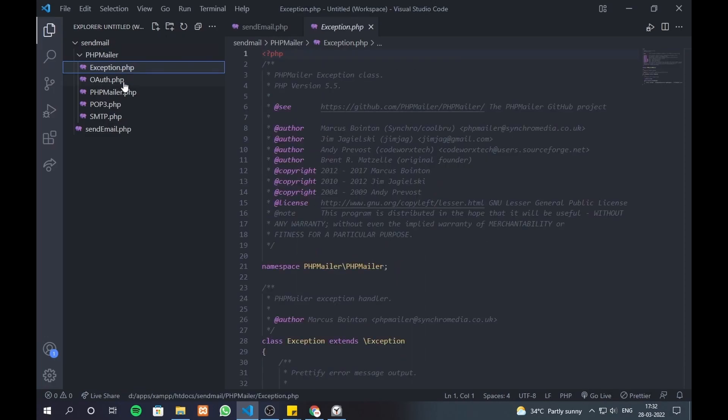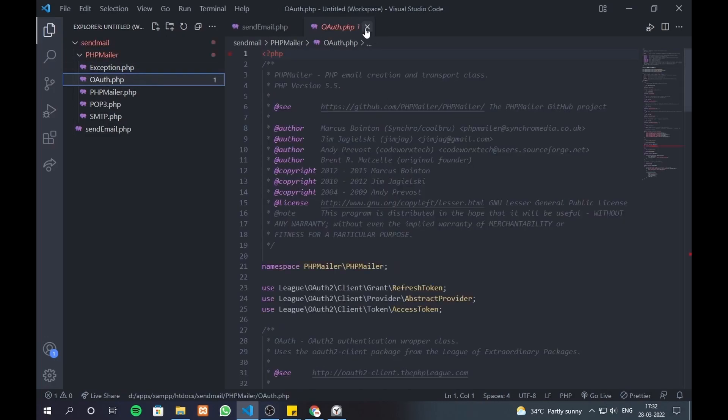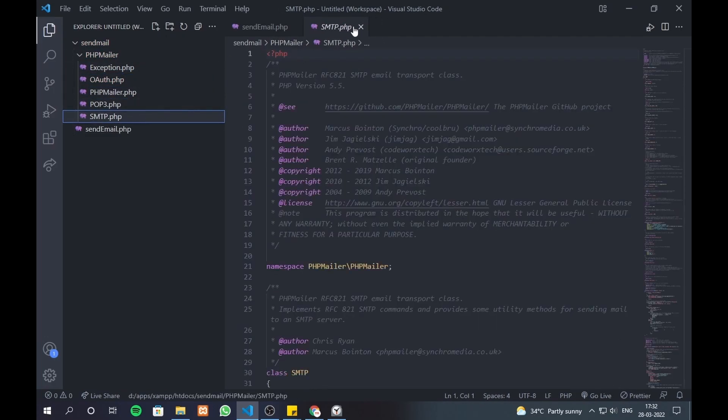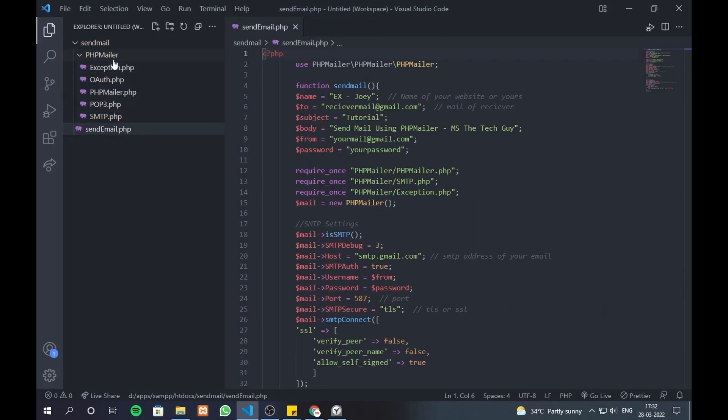After downloading the zip, extract these 5 files to a folder called PHP Mailer as shown in the video, and don't change the code of those files.